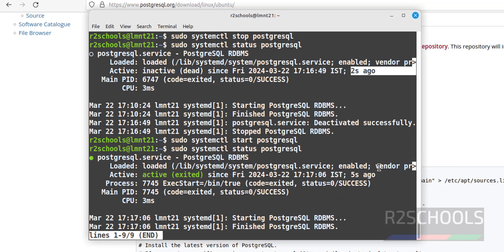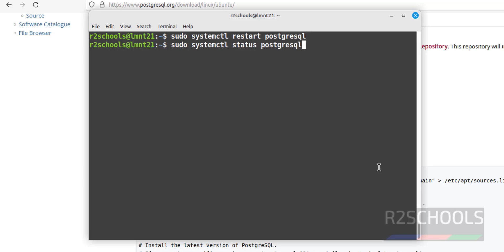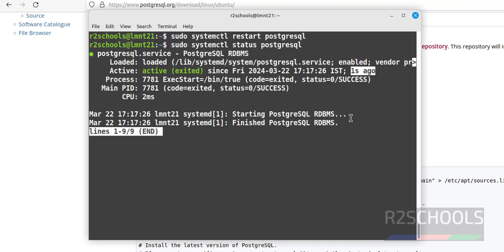The service is started — verify again to confirm. To restart the service, run sudo systemctl restart postgresql and hit Enter. Verify again — you can see the service was restarted one second ago. In this video we have seen how to install, configure, and connect to PostgreSQL on Linux Mint 21. For more PostgreSQL server videos, please subscribe to my channel. Thank you.